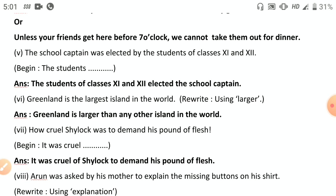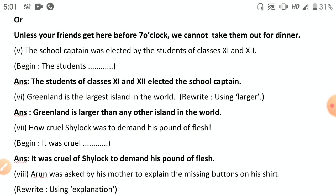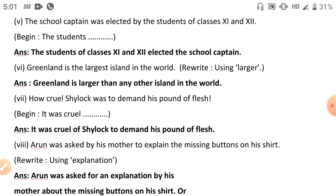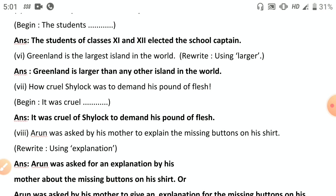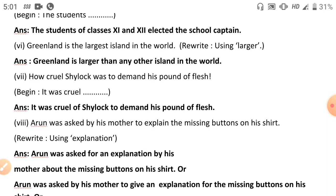For 'The school captain was elected by the students of classes eleven and twelve' — passive to active: 'The students of classes eleven and twelve elected the school captain.' It is past tense: 'was elected' becomes 'elected.' For 'Greenland is the largest island in the world' — use comparative degree: 'Greenland is larger than any other island in the world.'